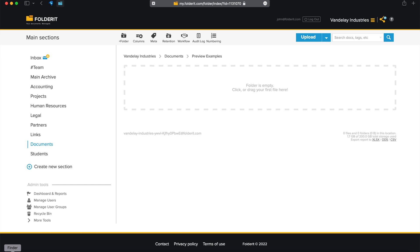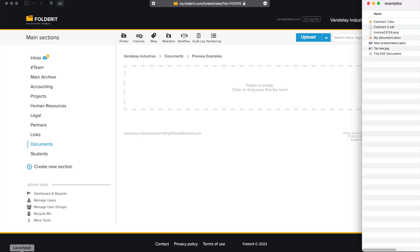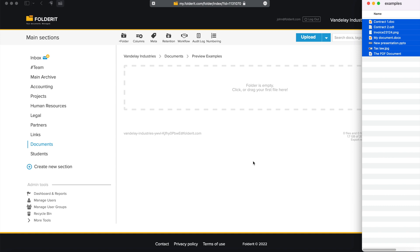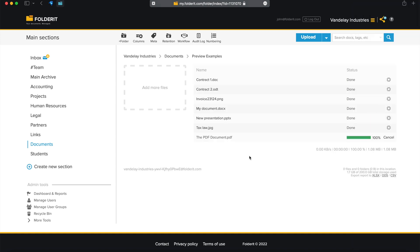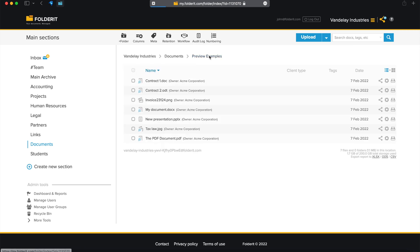When you upload a PDF, text document, office document, or an image to Folderit, the system will start to generate preview and thumbnail images. They are available shortly.